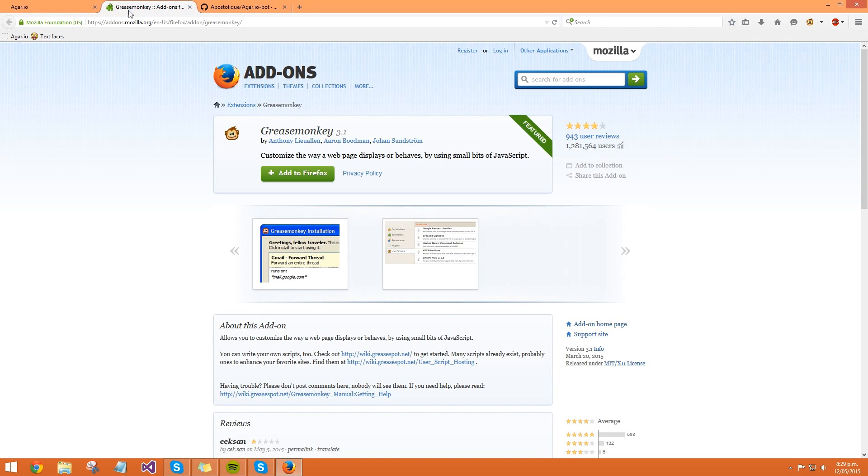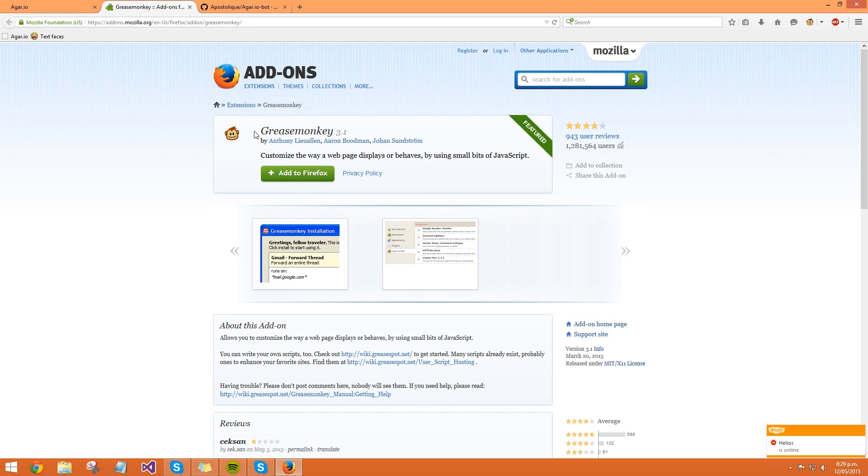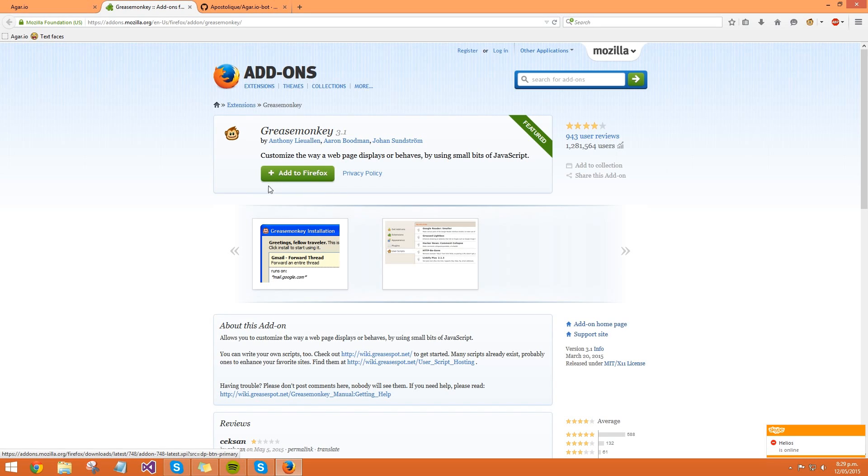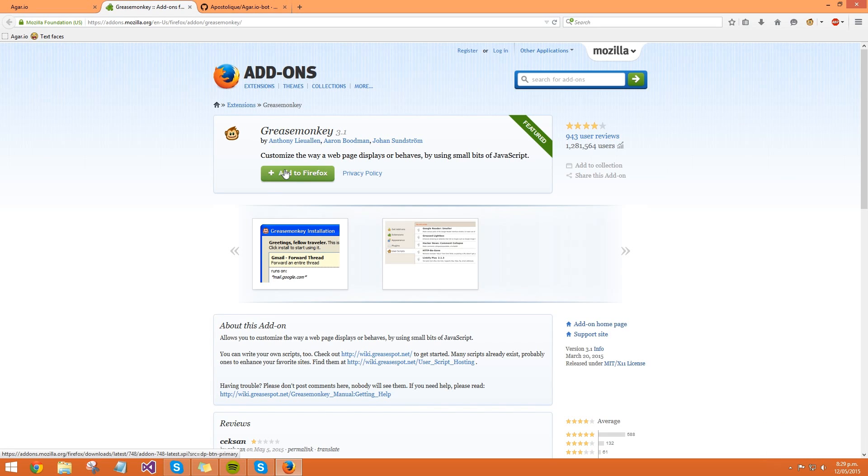is Google Greasemonkey Firefox, and then you'll come to this page with the button called Greasemonkey. What you want to do is click on add it to Firefox, and then it will come up with a button that you need to restart Firefox. Just restart it. I'm not going to do this since I already have it installed.